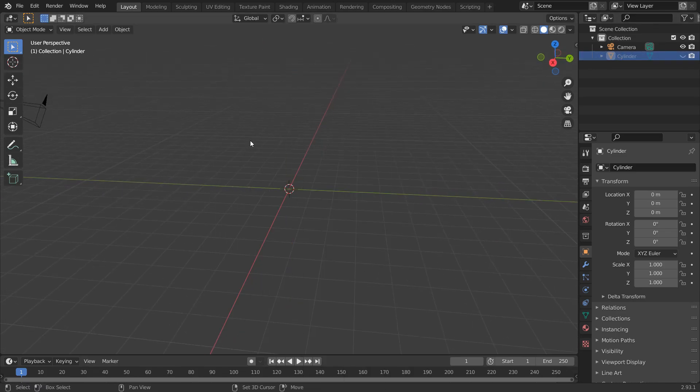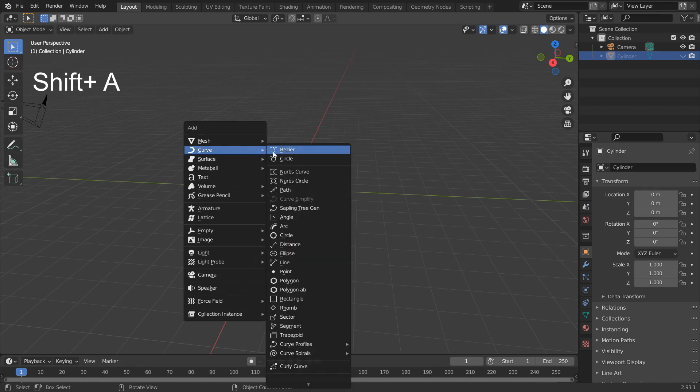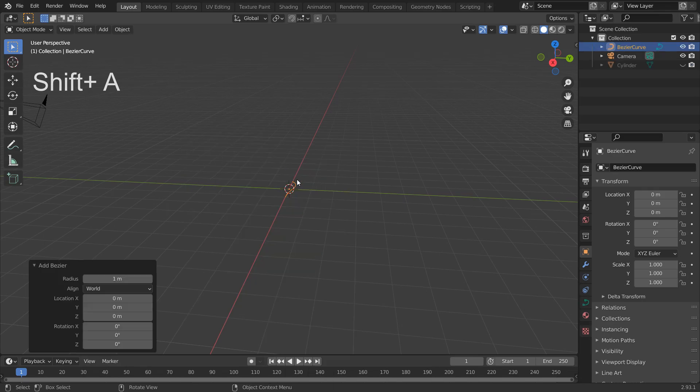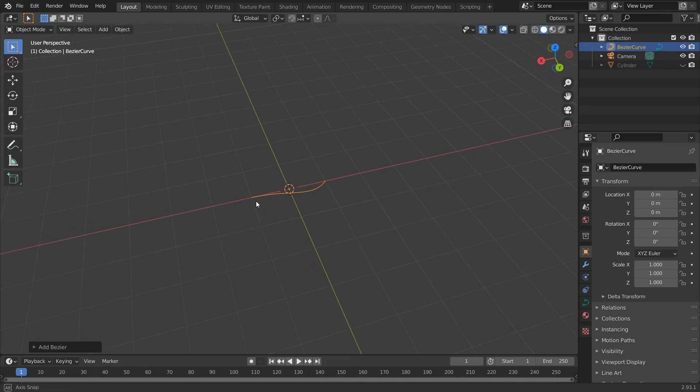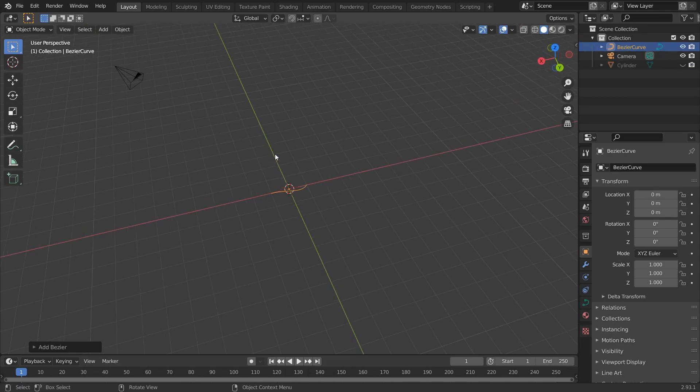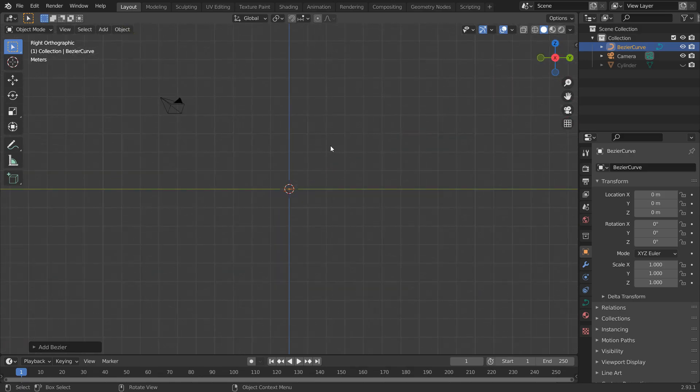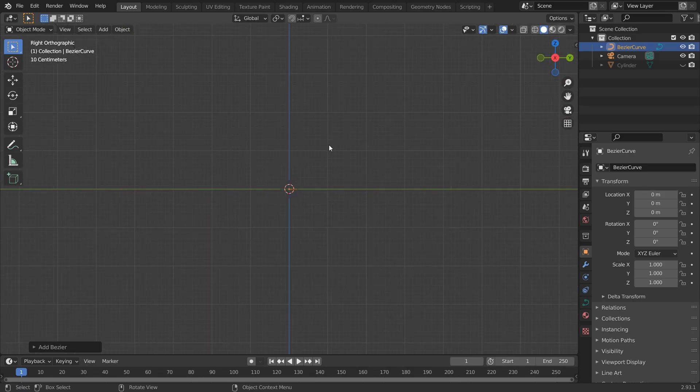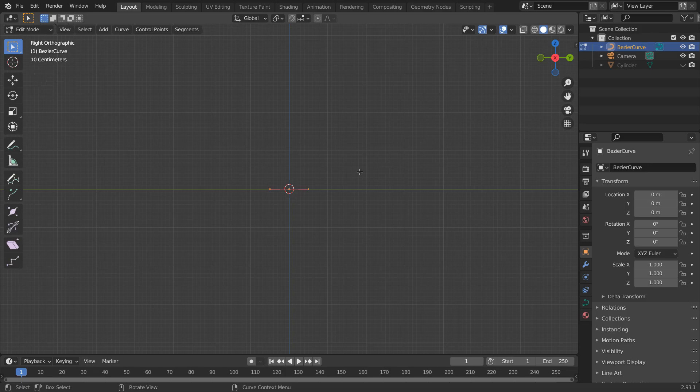Hide the cylinder and add a bezier curve. Jump to the side view. Go to edit mode. Delete everything, and select this Draw Curves option.